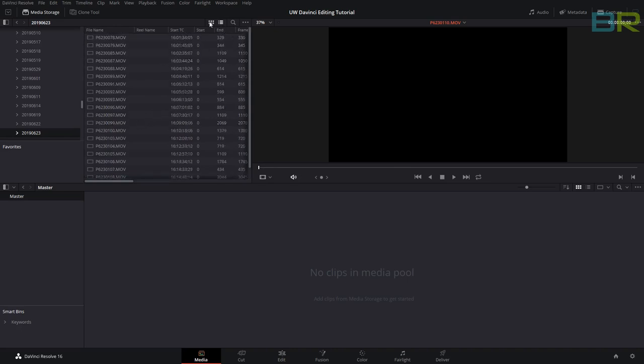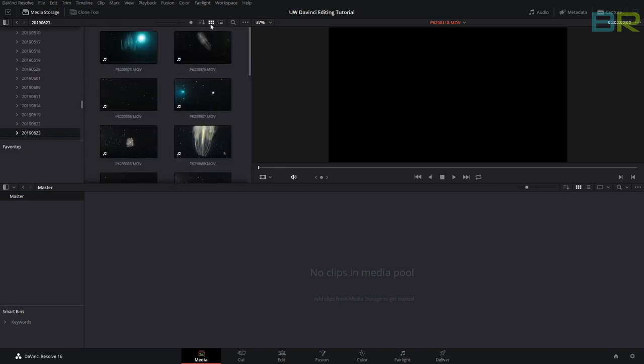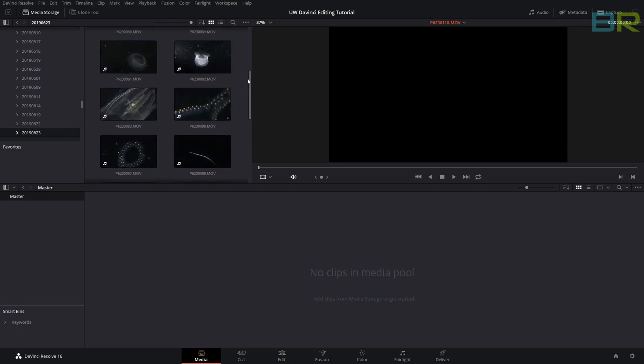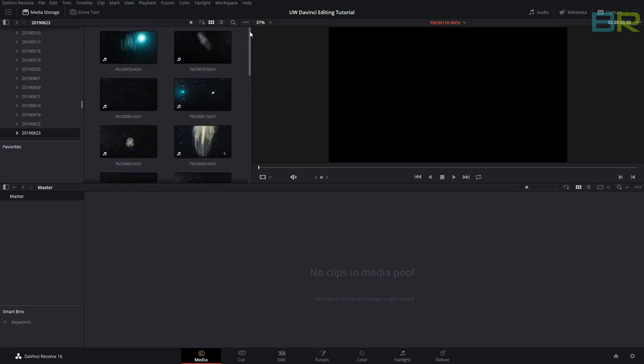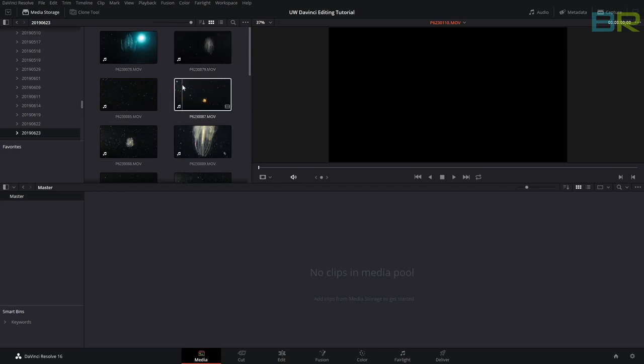You can click back to the thumbnail view at the top here, and you'll see all the clips from that date. One very useful thing is the scrub—you can actually check all your clips to make sure what's in them before you import them.